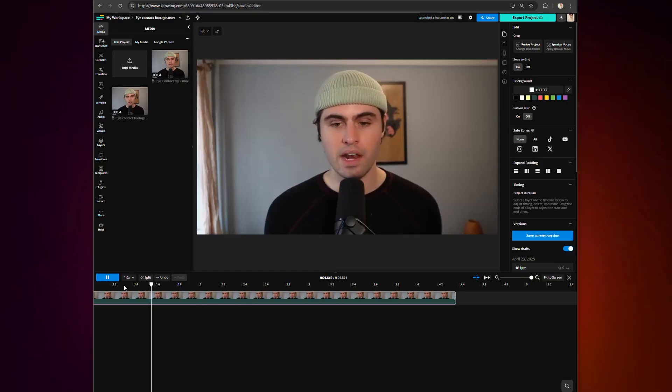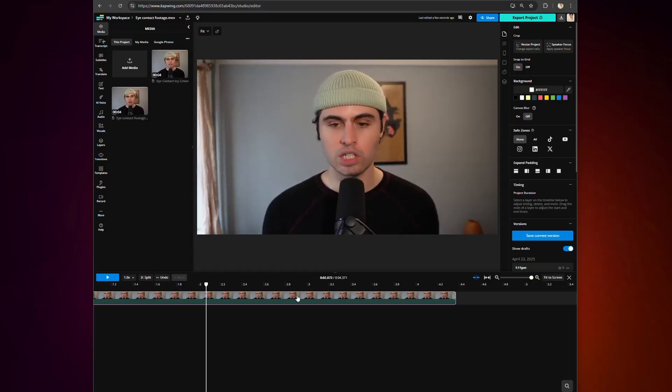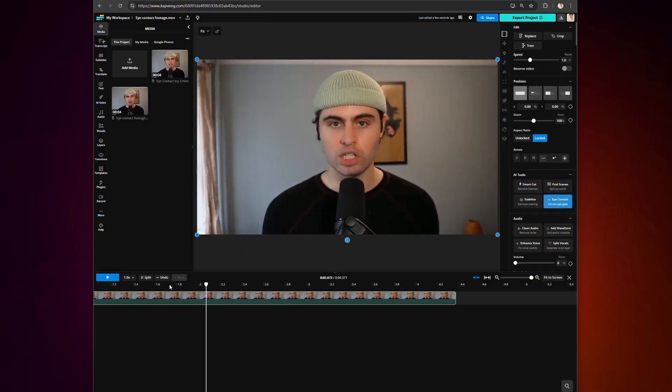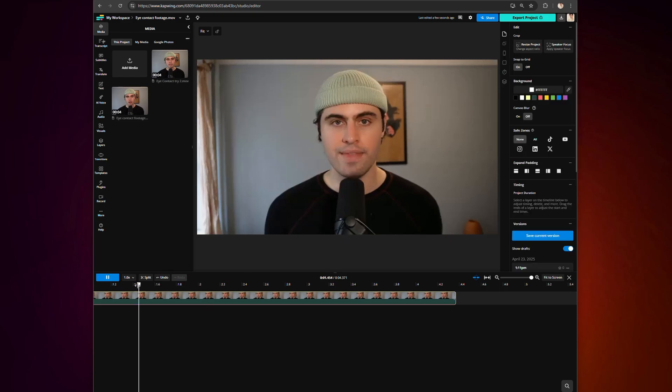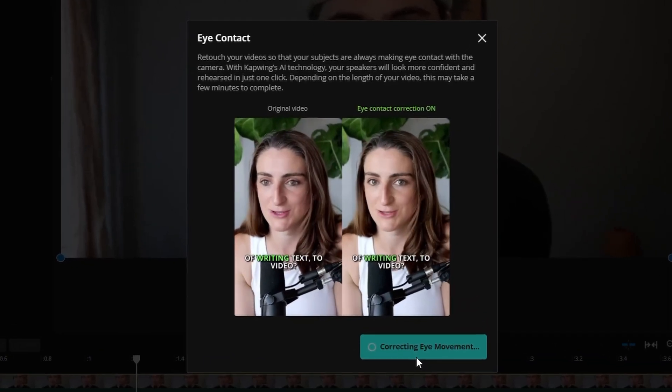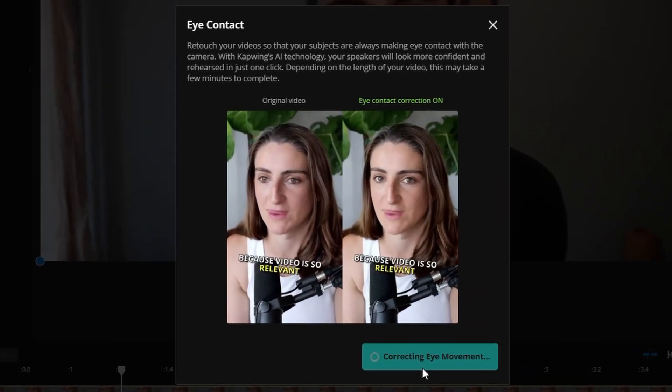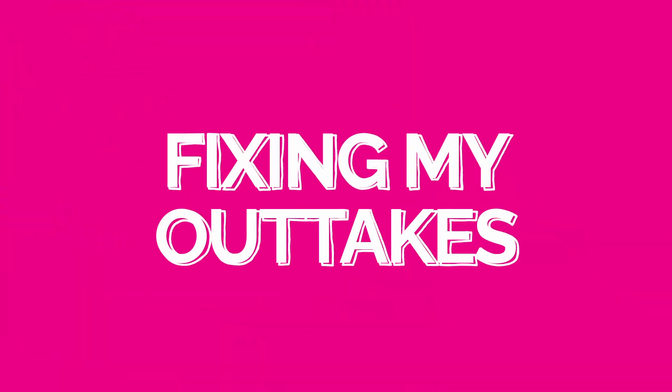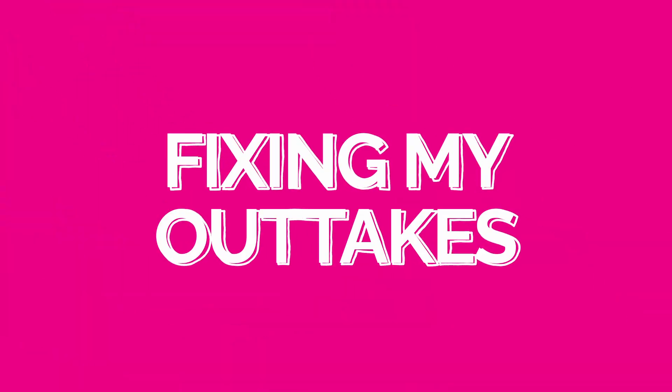In short, you take a recording where you are not looking at the camera, and AI fixes your gaze. It completely gets rid of unnatural blinking, moments you look away, and it even corrects recordings where you were never looking at the camera in the first place.